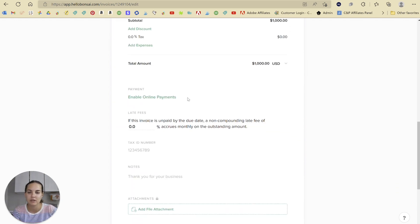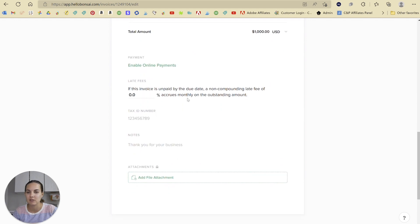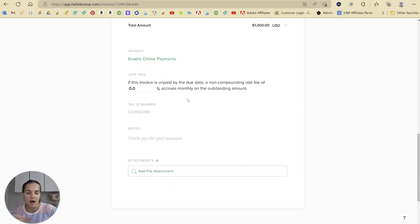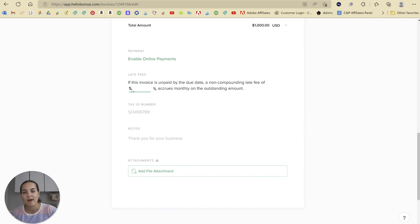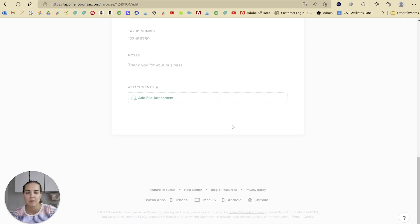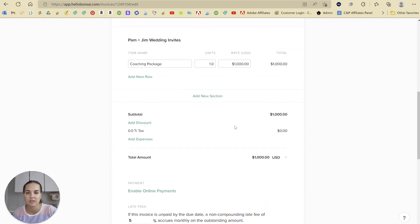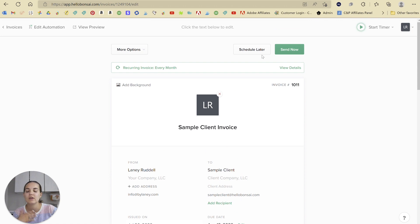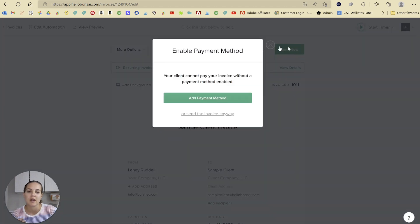I don't need to do anything else. Although there's lots of things that you can do here. You can do a late fee of 5% monthly on the outstanding payment if you want. And then you can choose to either schedule it later or send now.